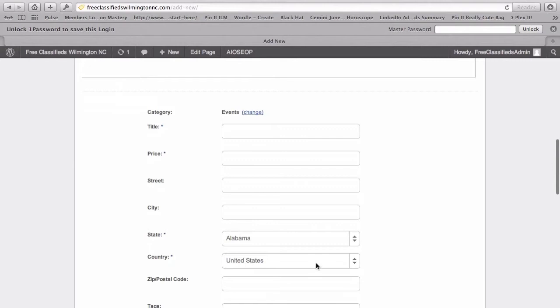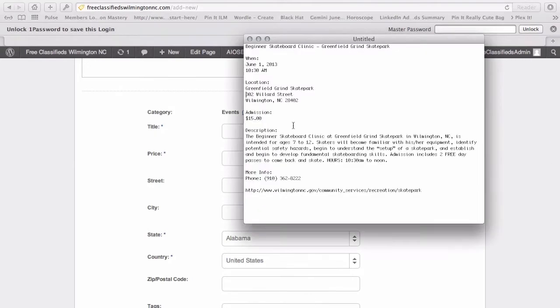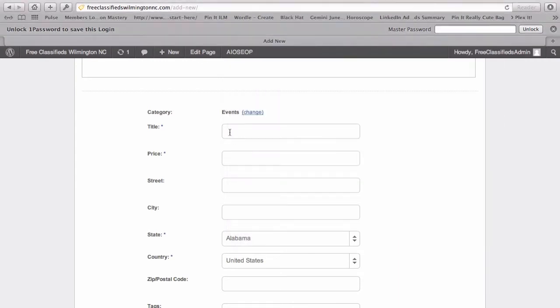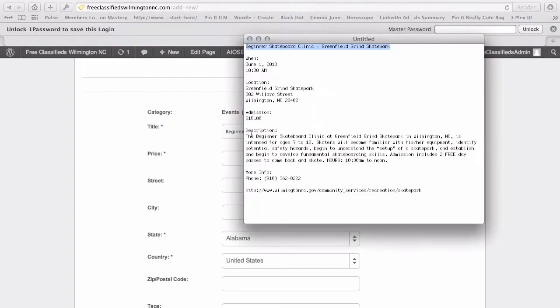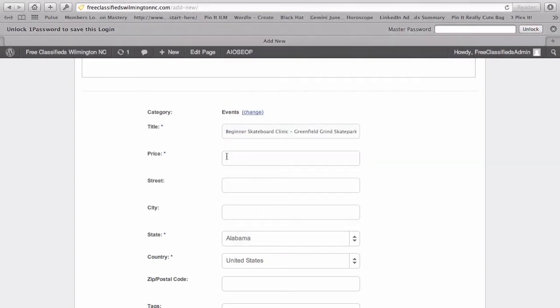We've got our title. I've created this text document that I've already got set up. So this is called the Beginner Skateboard Clinic. I'll be going back and forth and just pasting these in. You can see that it's actually $15. So I'm going to just type in $15 here.